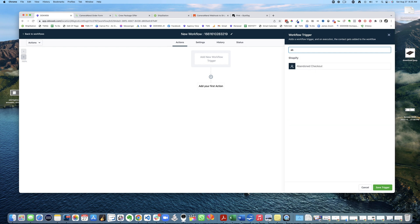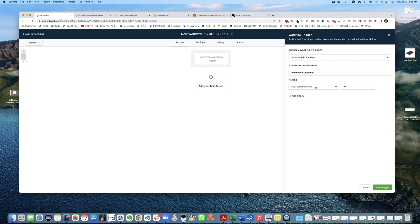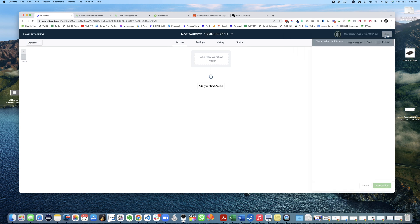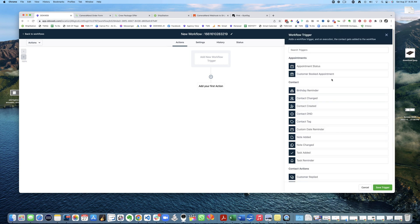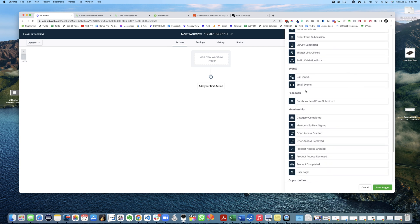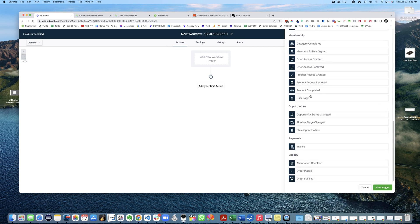There's Shopify abandoned cart, abandoned checkout, so you could potentially work with these two things together. See what else: membership, opportunity, Shopify order placed or fulfilled, abandoned checkout. So there's a few things there.